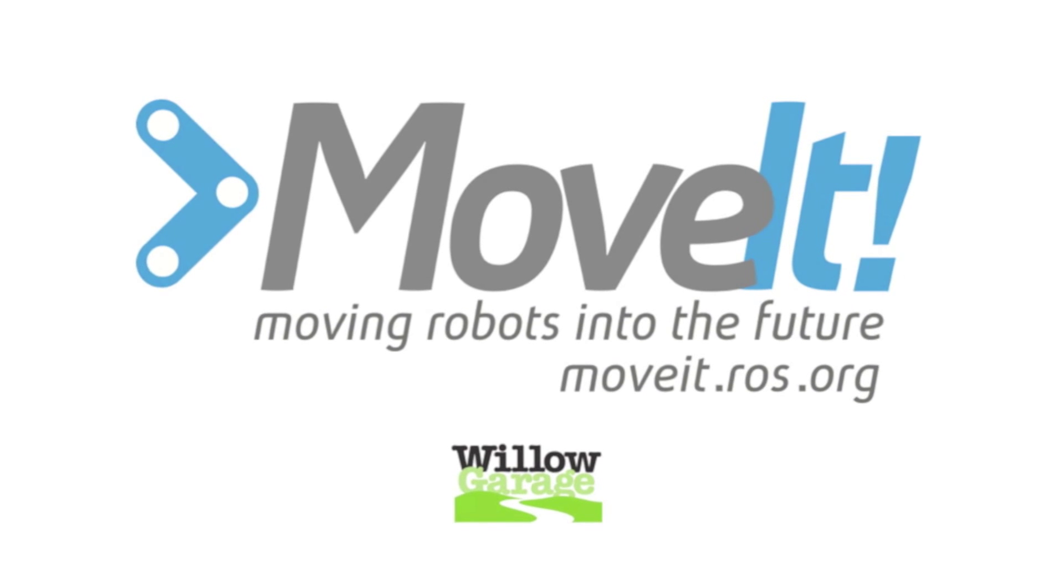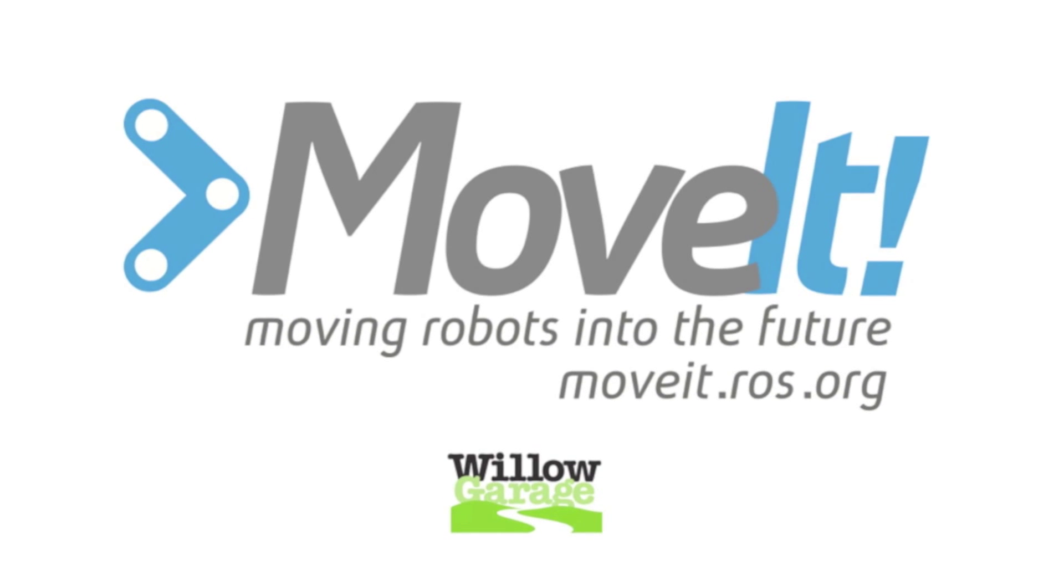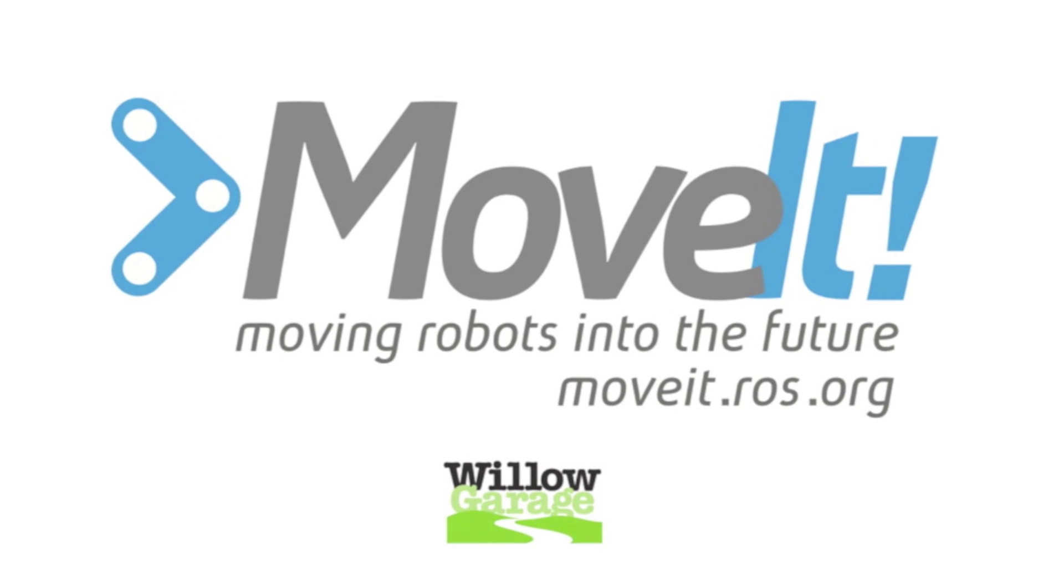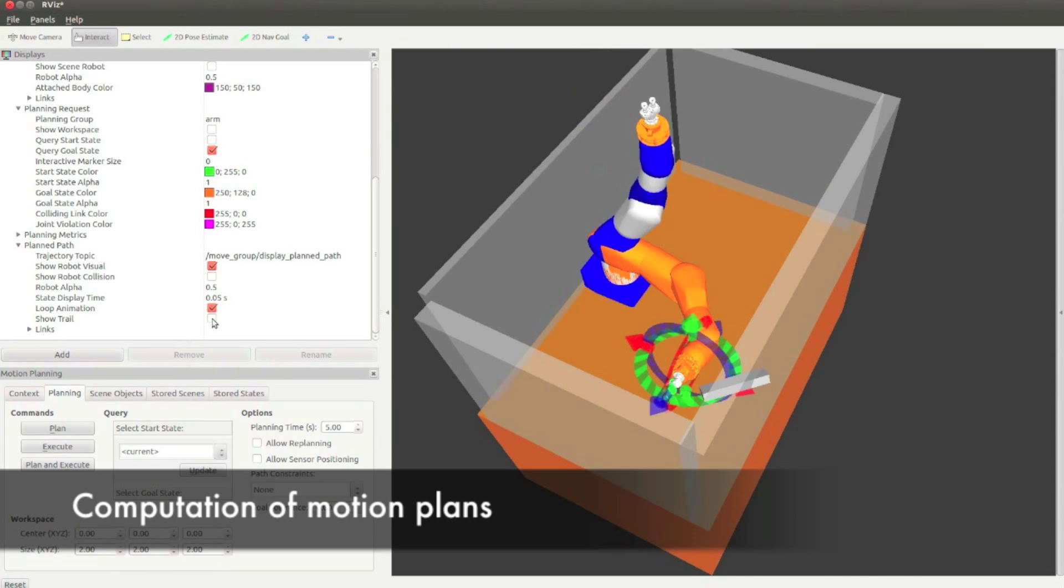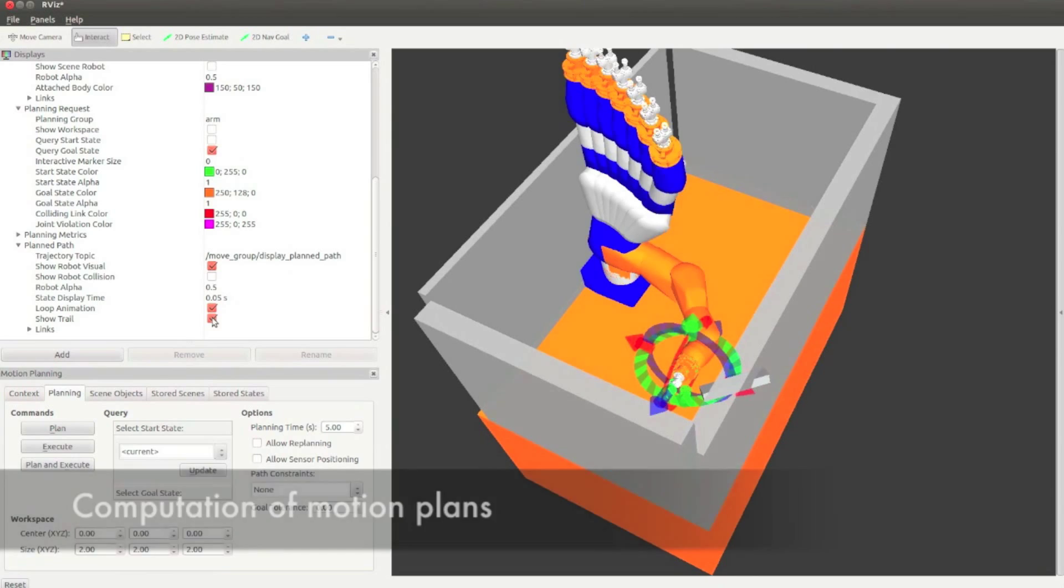The MoveIt team at Willow Garage is proud to announce the first release of MoveIt.